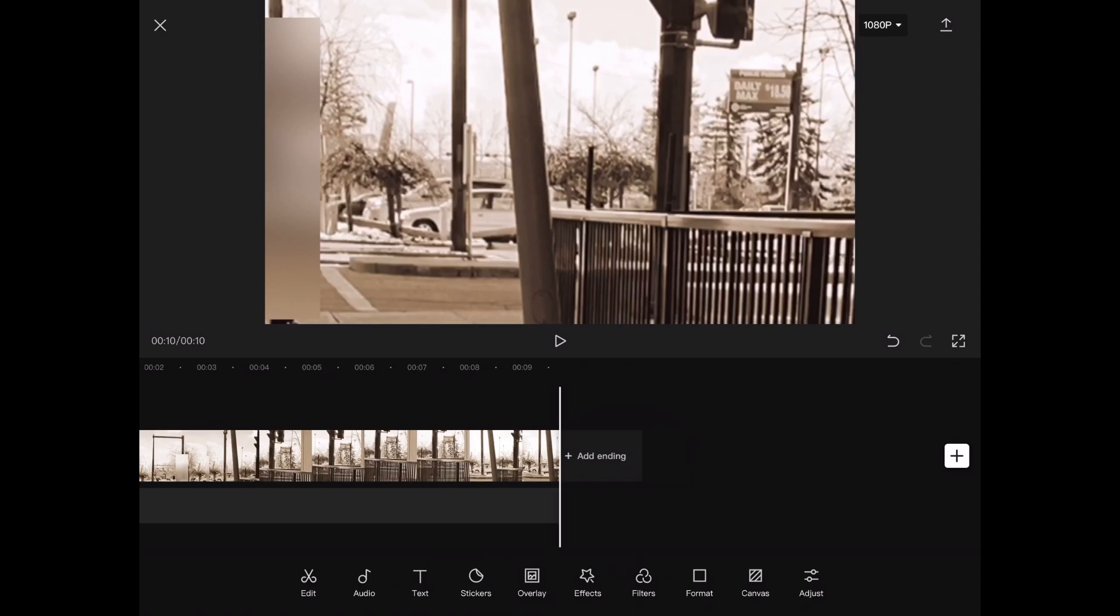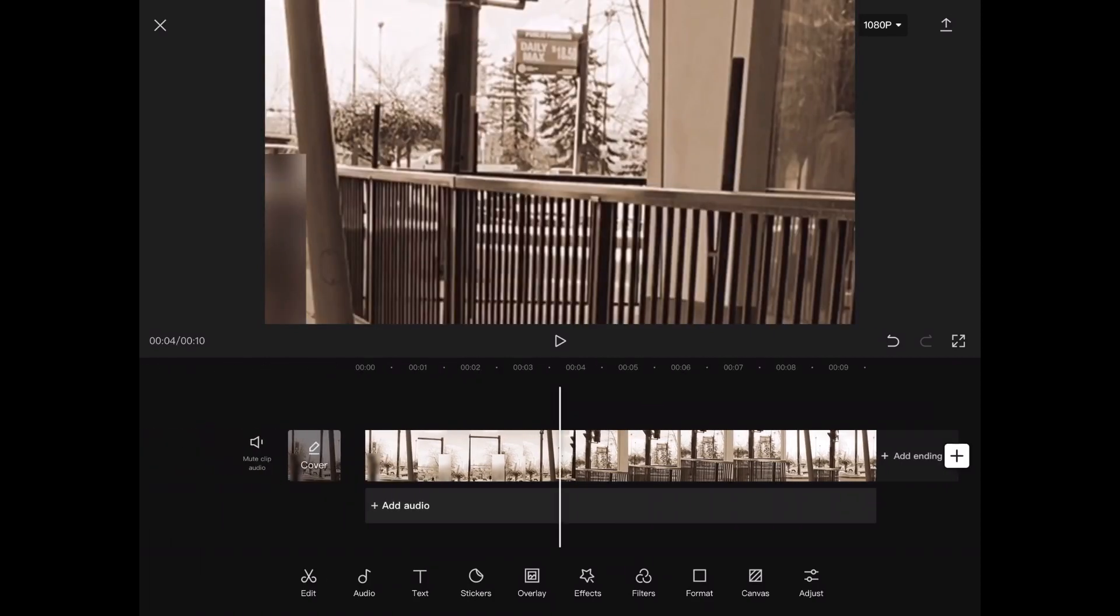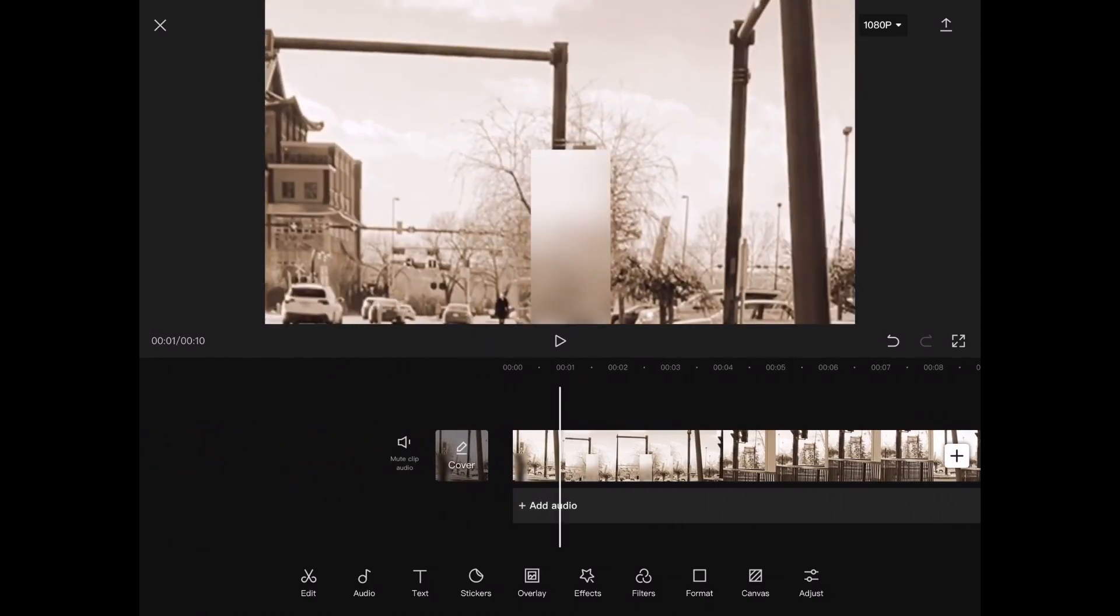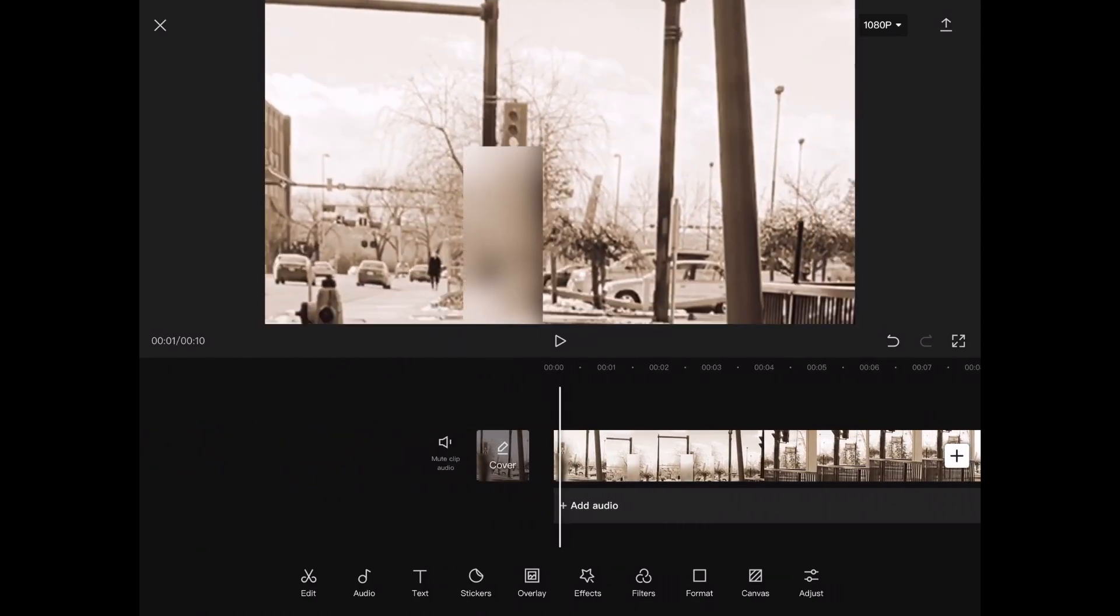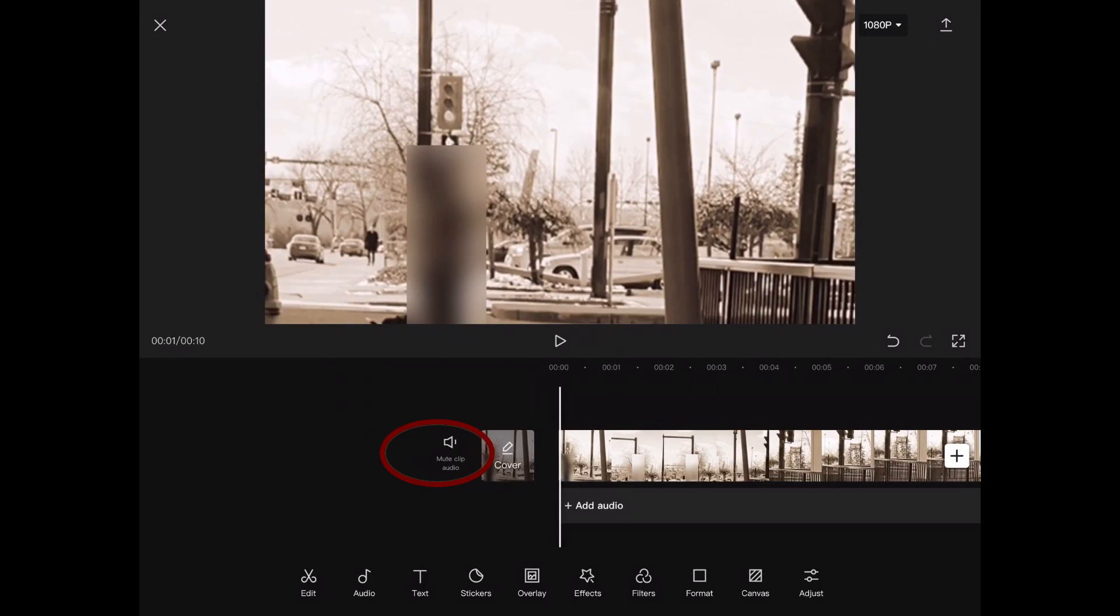If you scrub back to the beginning of the timeline, you'll notice an icon with an editing area, this one here that says mute audio. To mute the audio, just tap on it once. The video sound is now off.